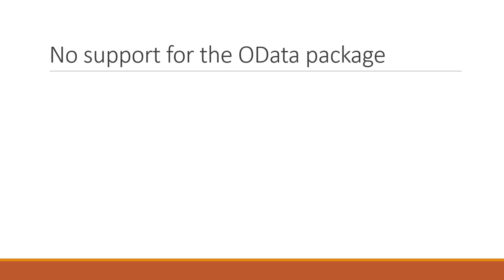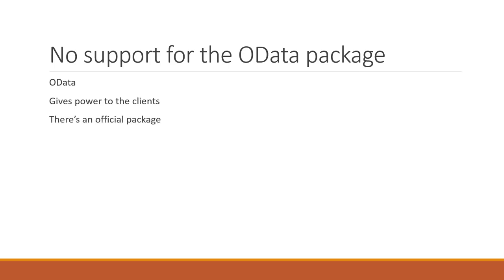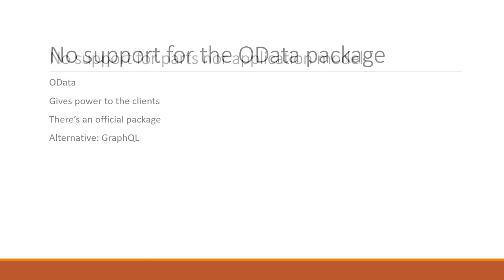No support for the standard OData package. OData is a technology that allows us to simplify the way we develop web APIs. Basically, it gives us the possibility for web API clients to tell us exactly what data they want, instead of depending on the endpoints we make. There is an official Microsoft package for managing OData, which makes our lives easier when using this technology. Unfortunately, this package is not supported by minimal APIs. However, we have the alternative of using a technology like GraphQL in minimal APIs to achieve a similar result.